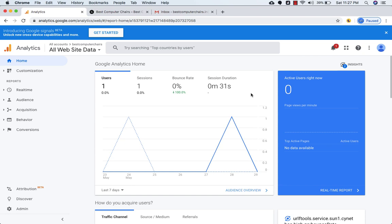Welcome back to another video. In this video we will talk about cohort analysis.